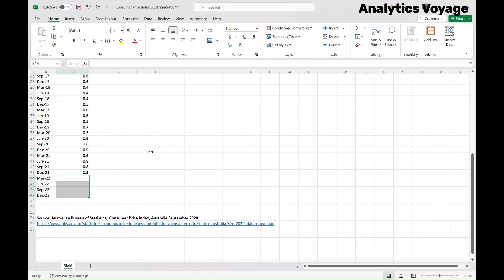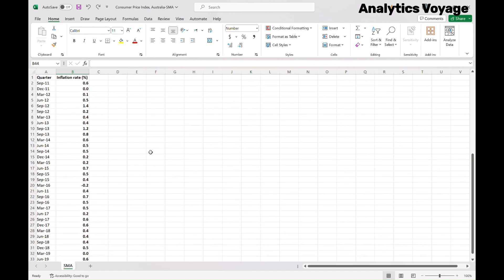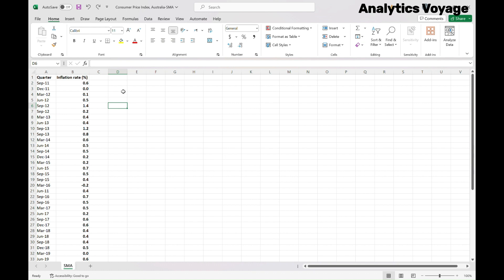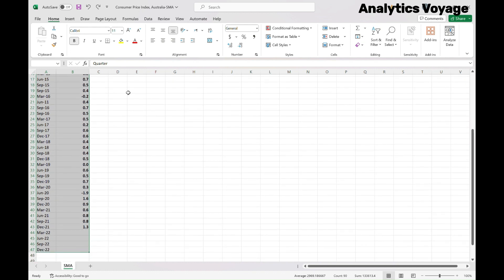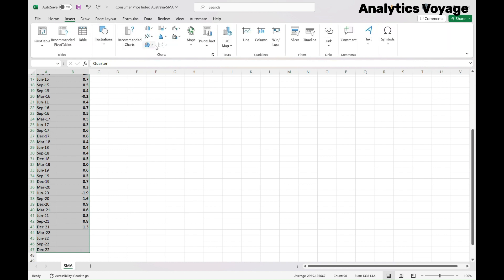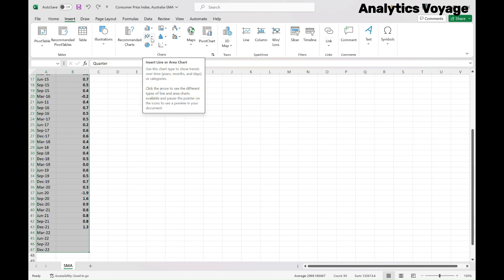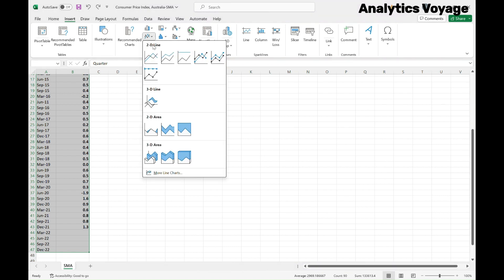Whenever we forecast time series data, it's important to understand its underlying pattern. This is why we need to plot the data first to detect the pattern. So I'm going to select columns A and B by selecting cells A1 and B1, then pressing Ctrl, Shift, and down arrow simultaneously to select all the data. Then on the top ribbon, go to the Insert tab. Under the chart section, select line chart. We'll choose the first 2D line chart.